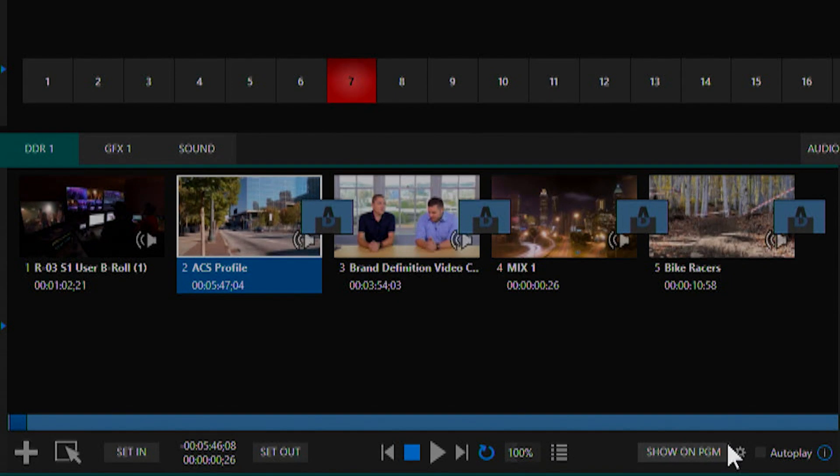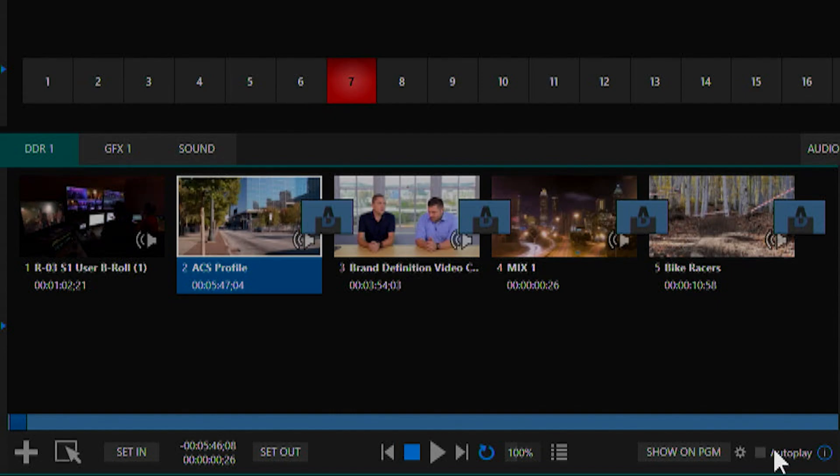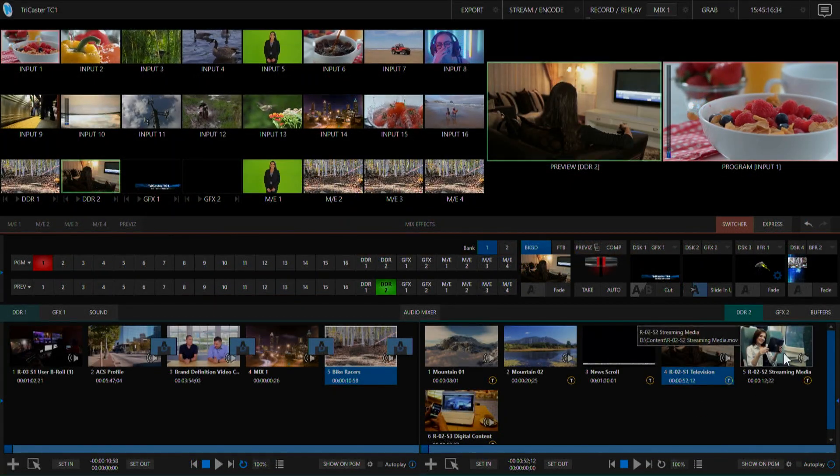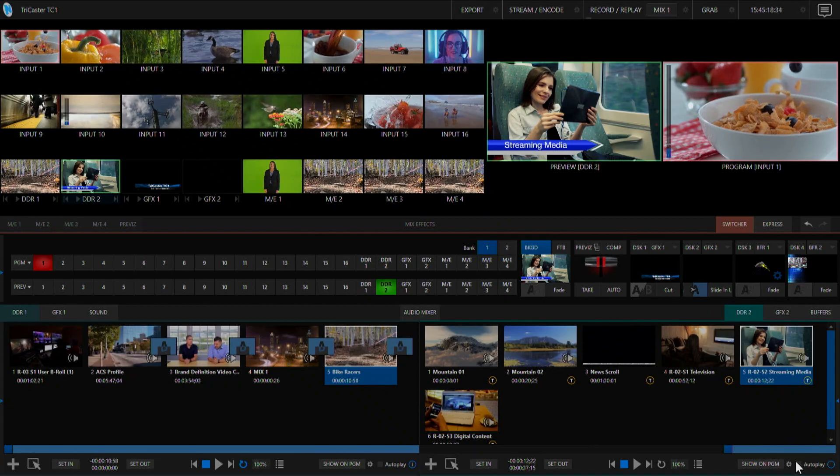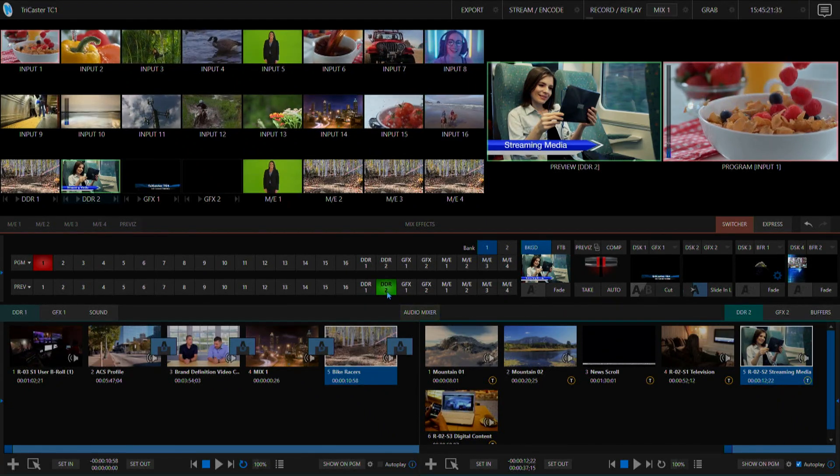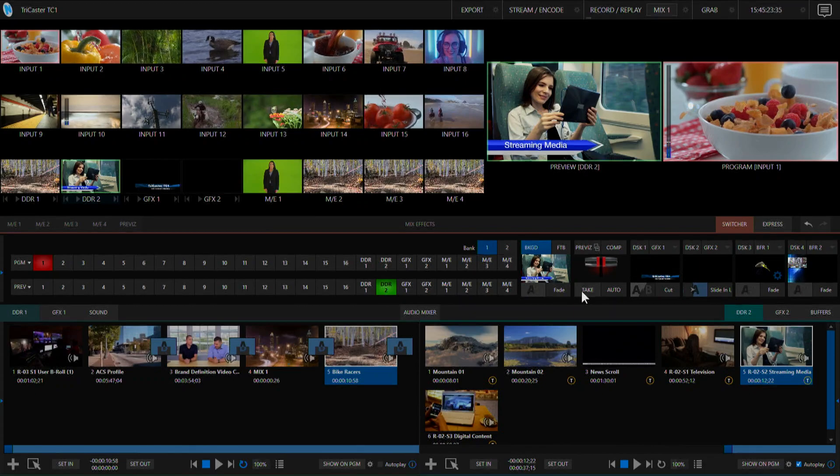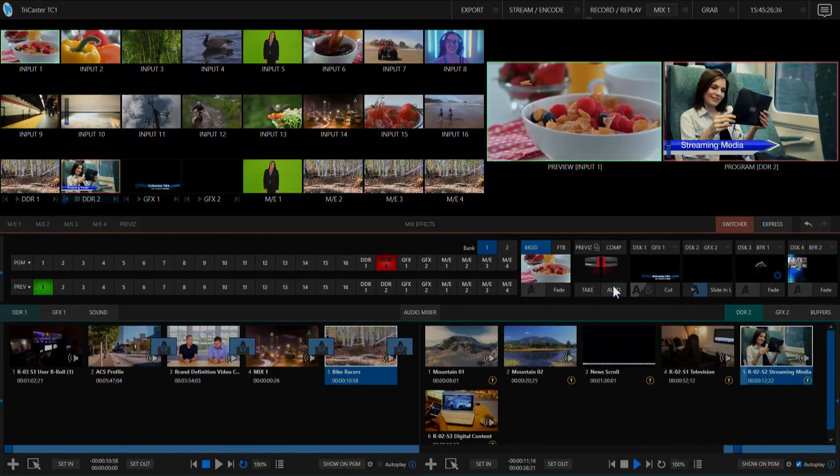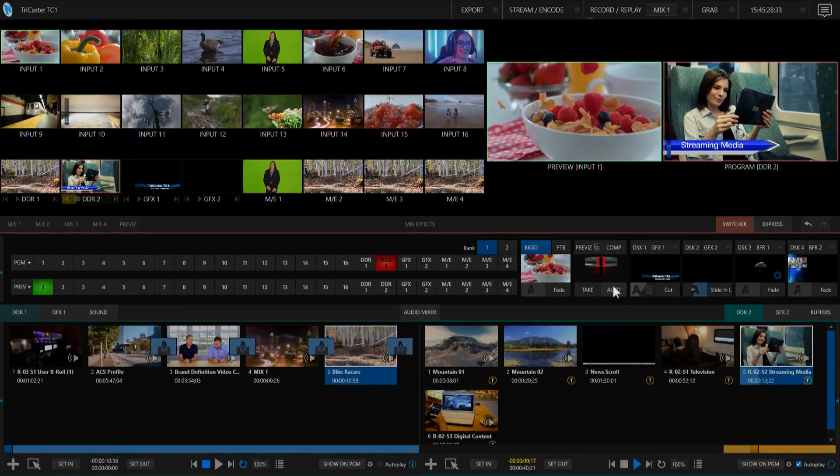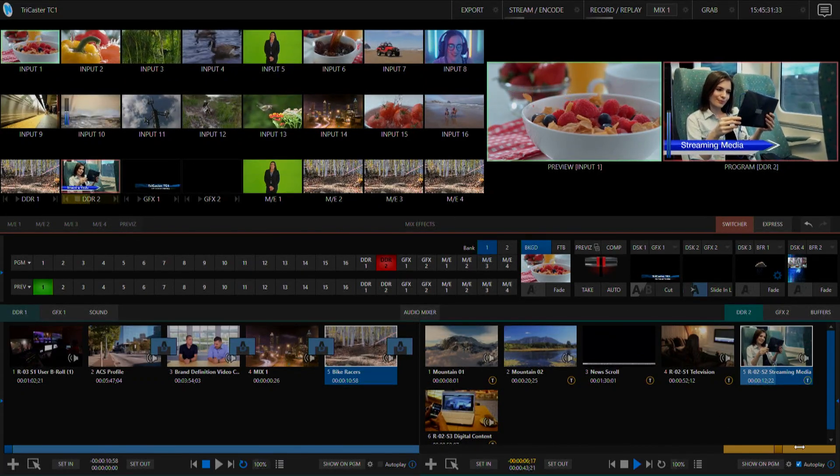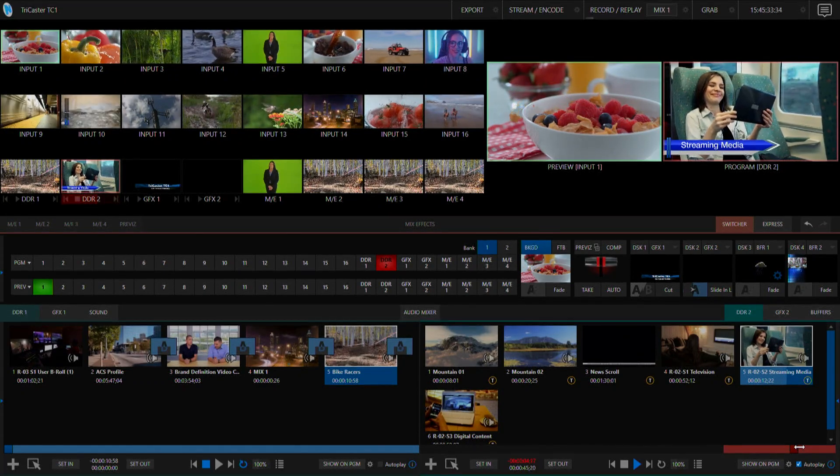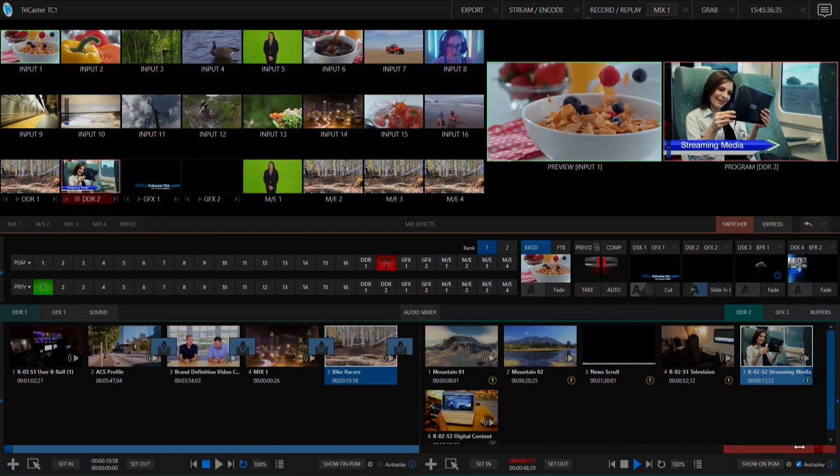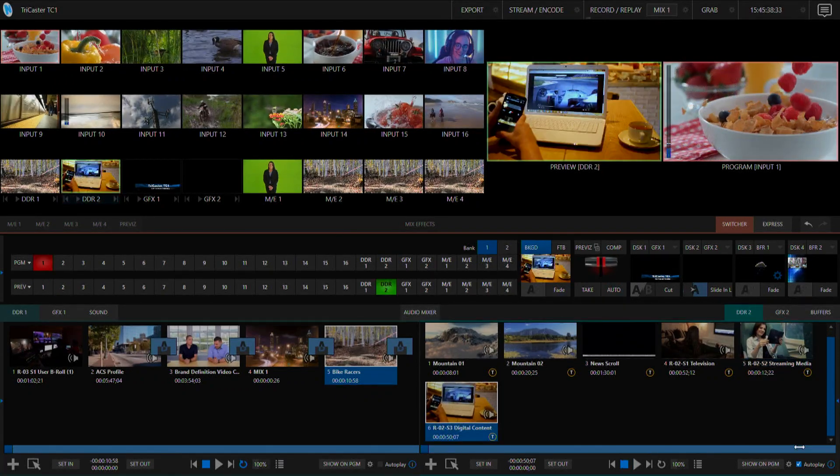Over here we have our auto play mode. In DDR2 I'm going to select this clip and turn on auto play. Now I have DDR2 in my preview window and as soon as I hit my transition that clip will automatically start playing. When I have 10 seconds left the timeline will turn yellow and 5 seconds left it will turn red. Once that clip ends it will automatically switch to my preview shot.